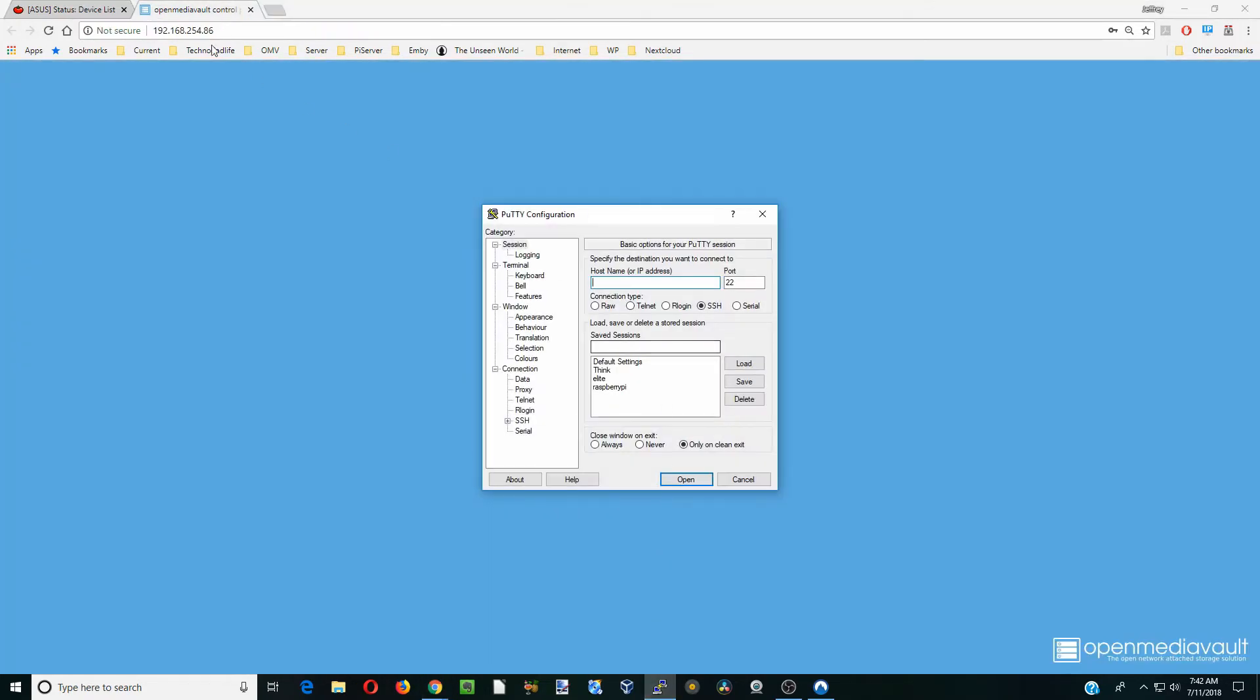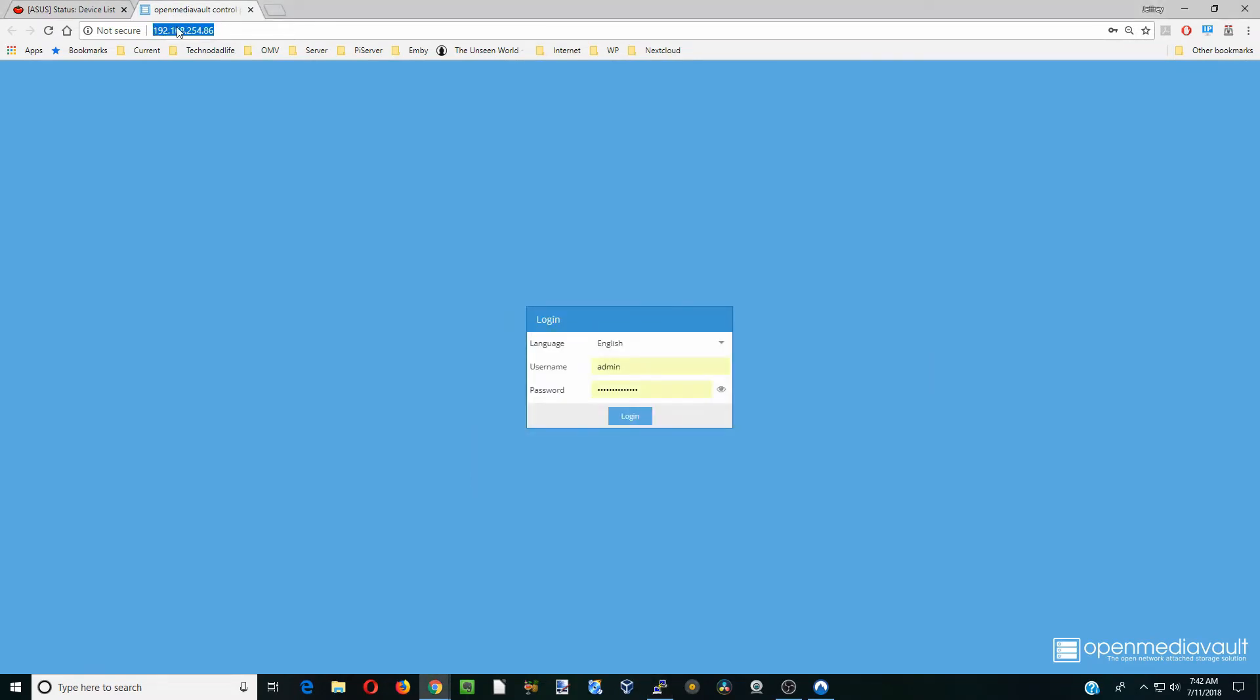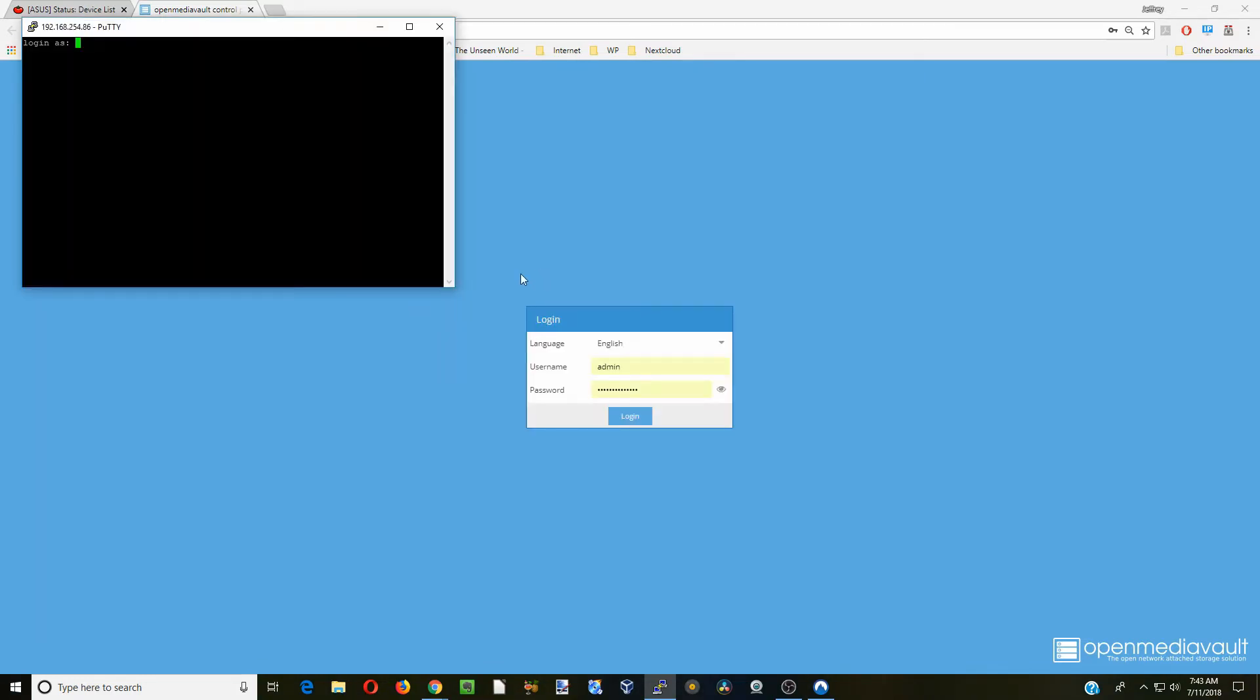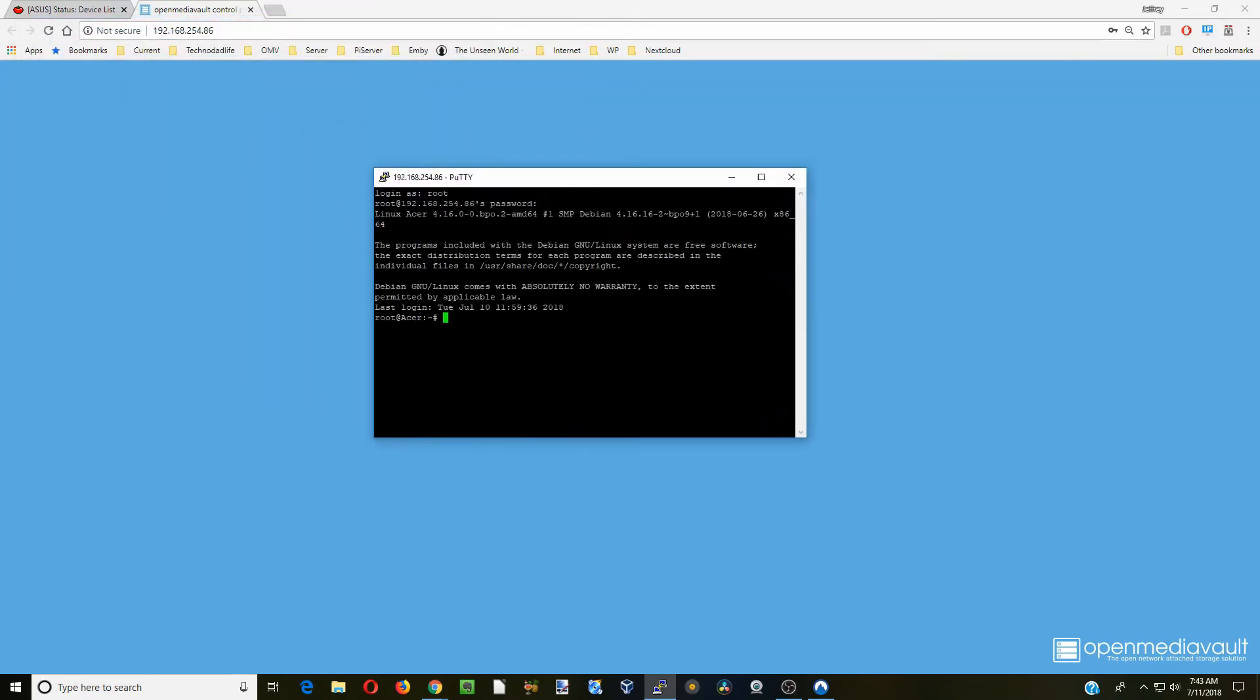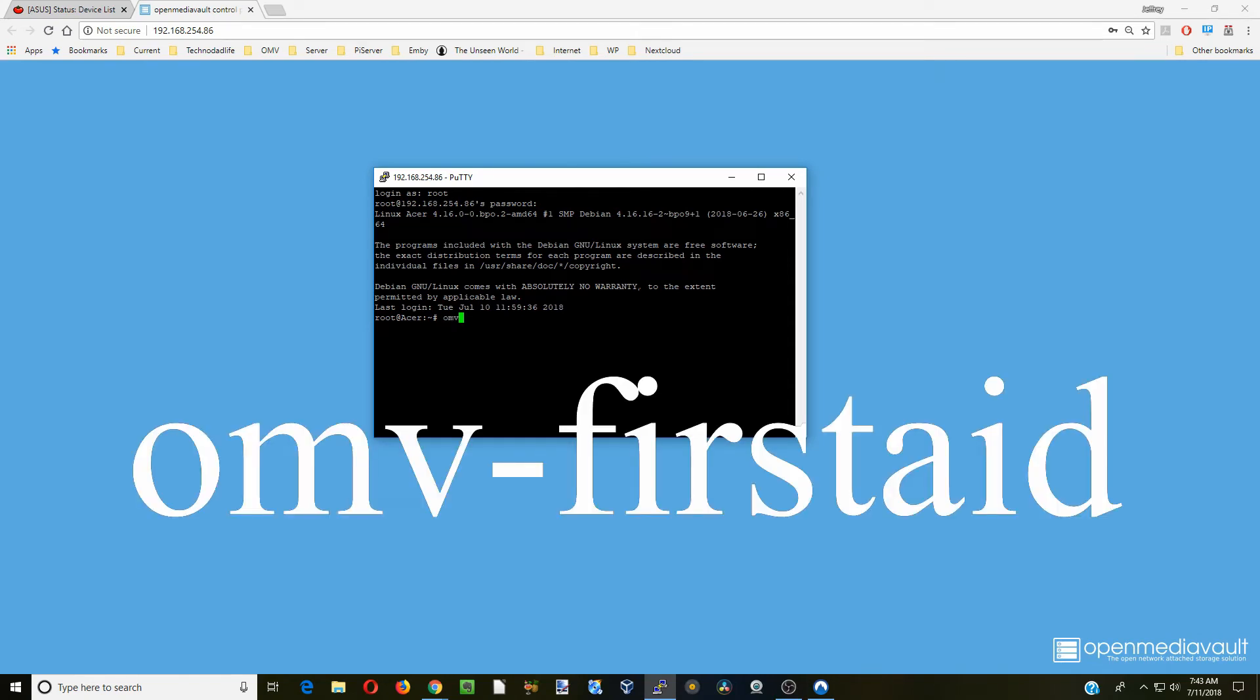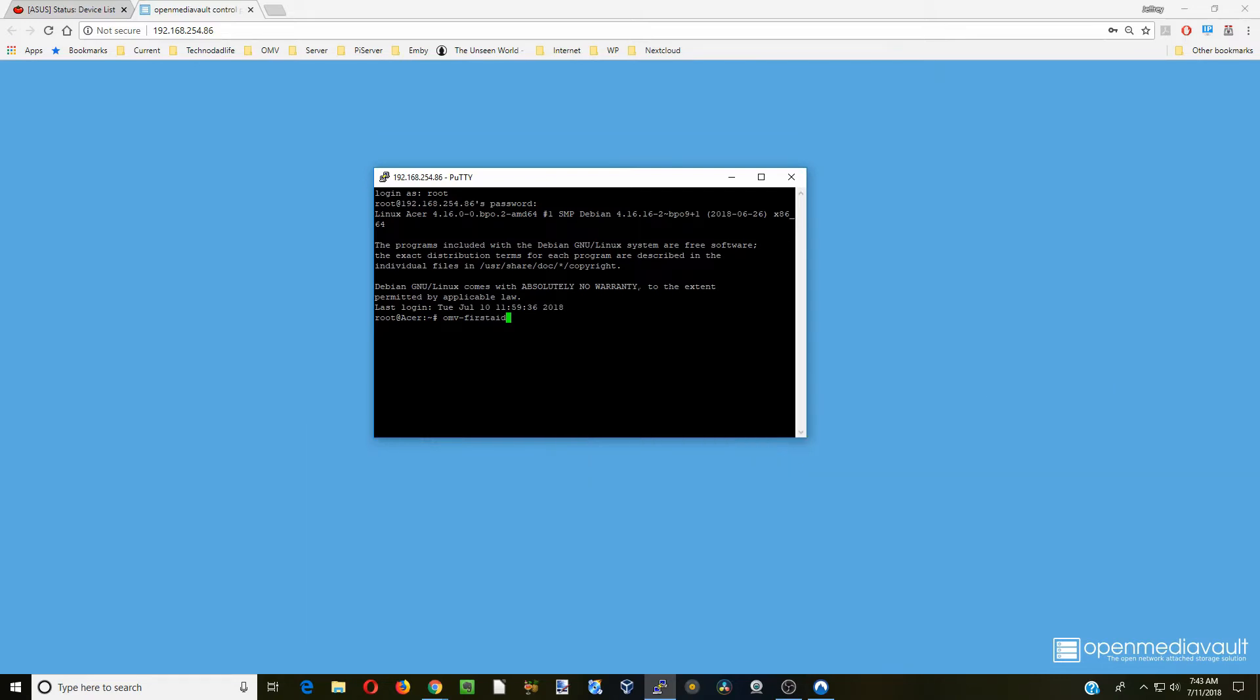Next we're going to open PuTTY, so we need to put in our IP address. We're going to paste it there and take out all the extra stuff. Then we're going to click open. For you there might be a confirmation thing, just hit enter or confirm for the root certificate. Next we're going to type in root and our password. Now we're going to type in OMV-FirstAid and hit enter.